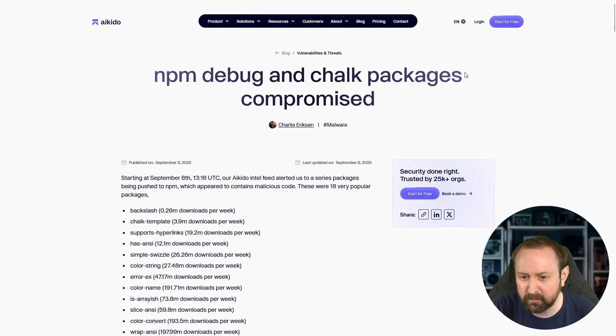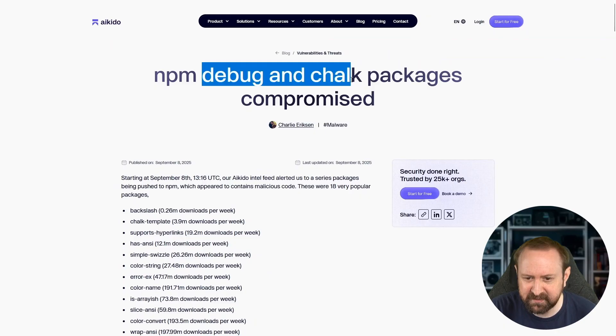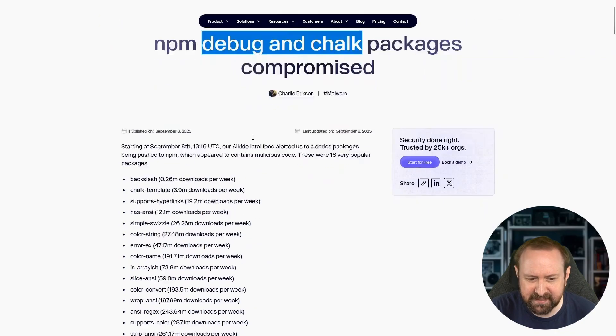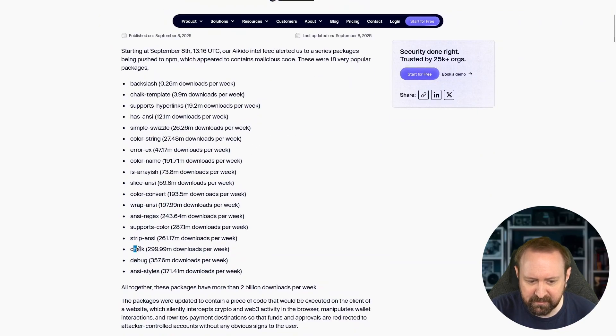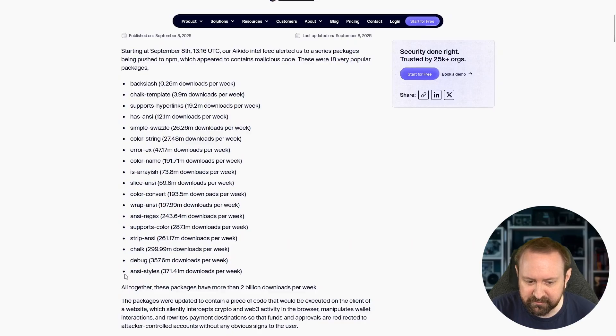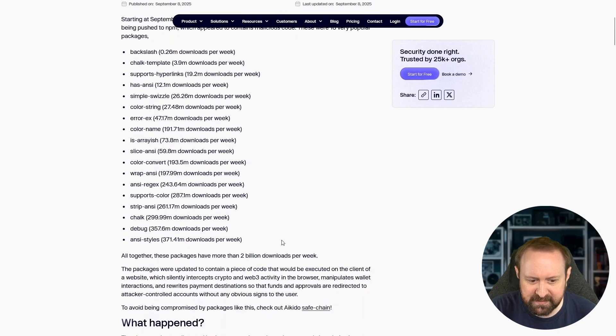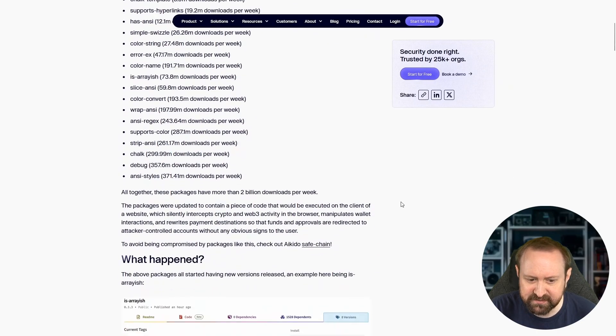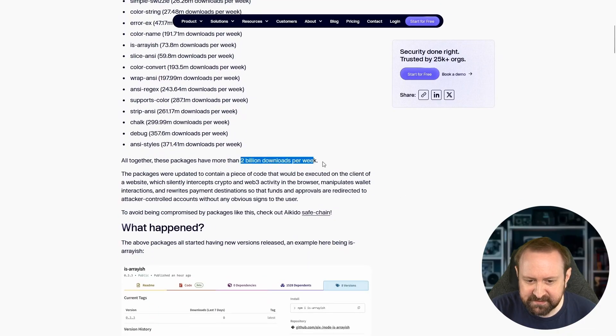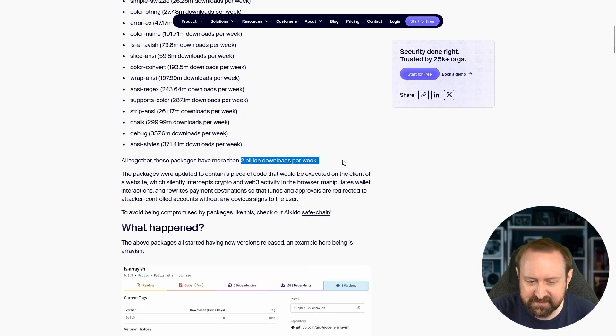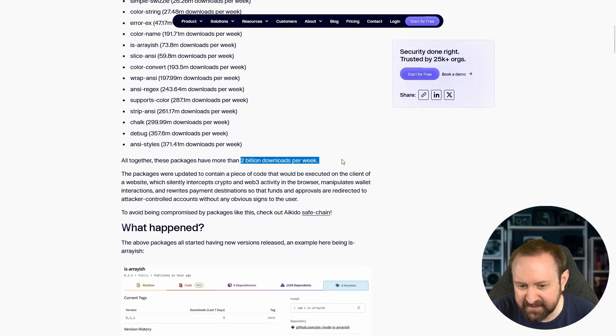NPM debug and chalk packages compromised. They're focusing on the biggest ones, not even actually debug and chalk. ANSI styles was also compromised. Apparently there are 18 of these packages. And this number, two billion downloads per week. Let's start by addressing that.